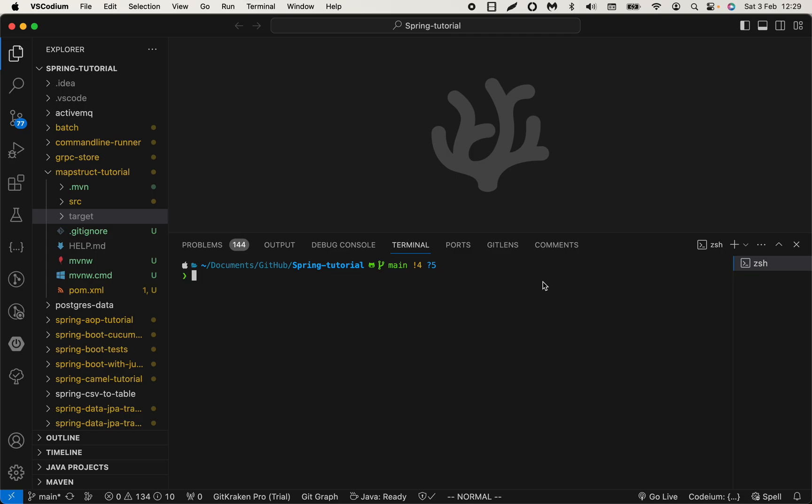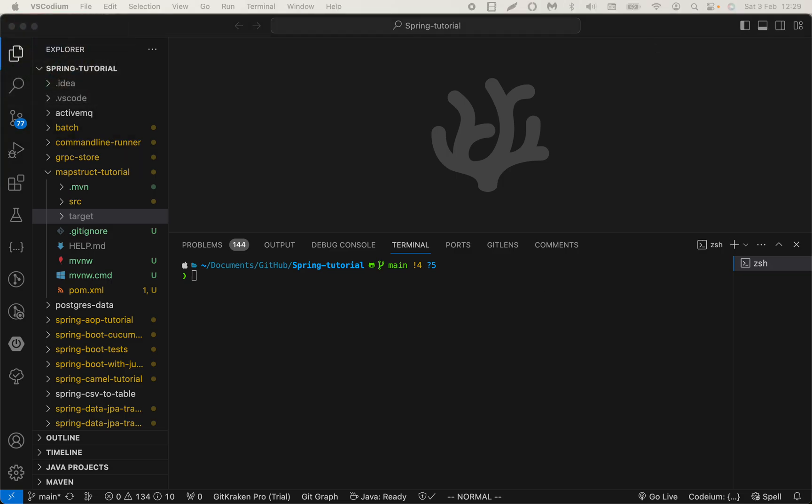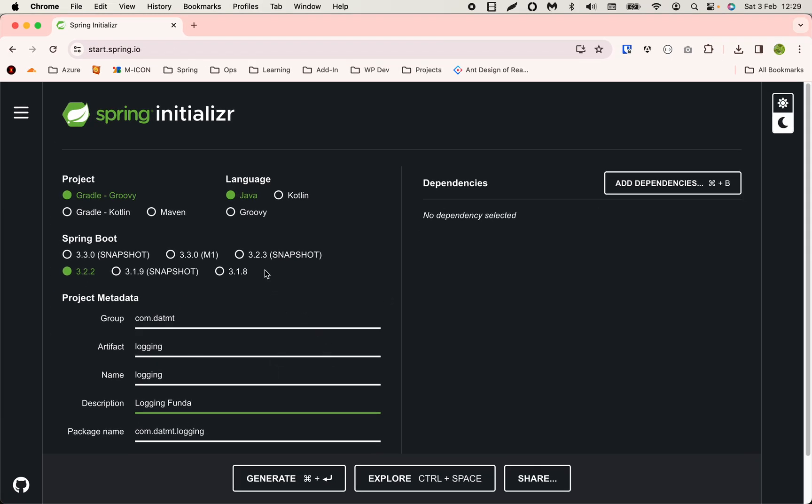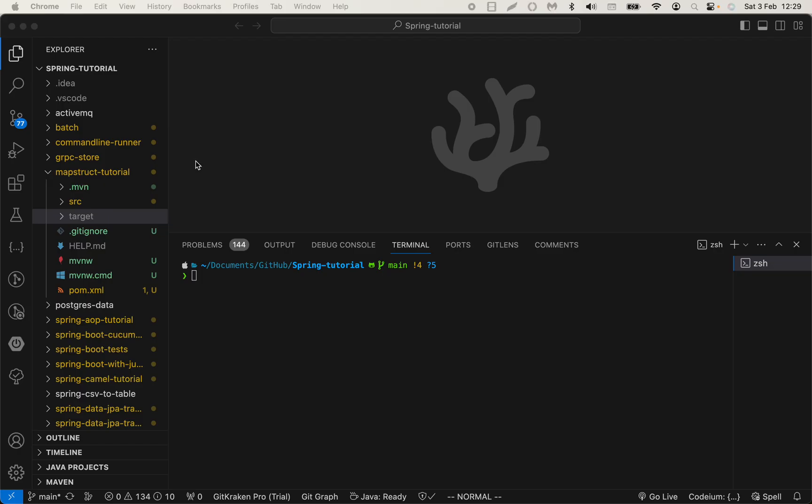You can create a new Spring Boot project either by going to Spring Initializer at spring.io and doing your configuration there, or if you're using something like IntelliJ, you can have that process integrated into the IDE.